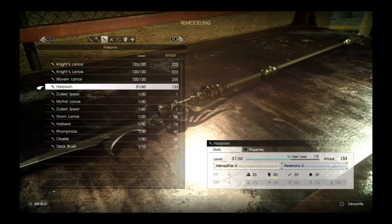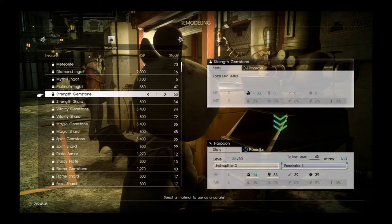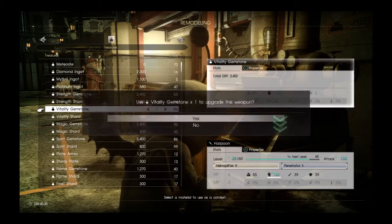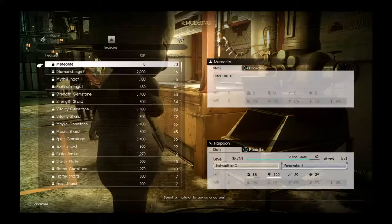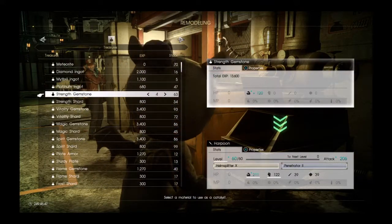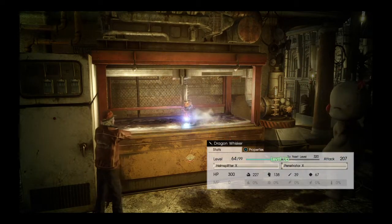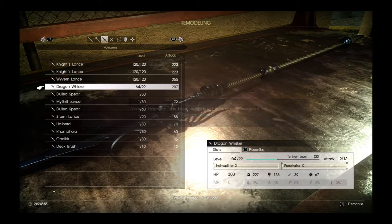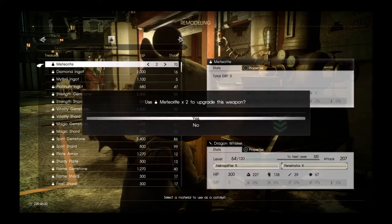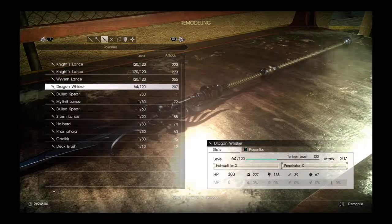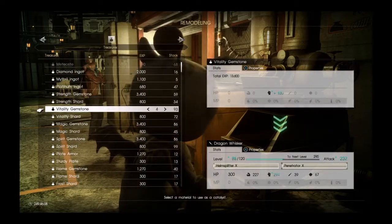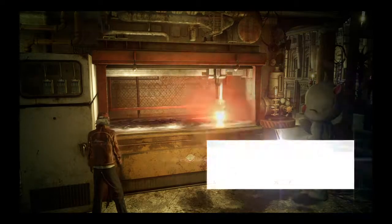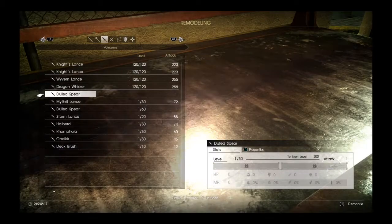It takes strength and defense, turned into the Harpoon with an attack of 133, but it can be leveled up again. So that's what we're going to do. We're going to put Vitality on it, then we're going to switch to strength gemstones, level it up the rest of the way. Going to turn it into the Dragon Whisker with an attack of 207. But we're going to add meteorites to it, and now we're going to level it up the rest of the way. Let's do some Vitality gemstones, which will give it a permanent attack of 258 with Penetrator X on it.